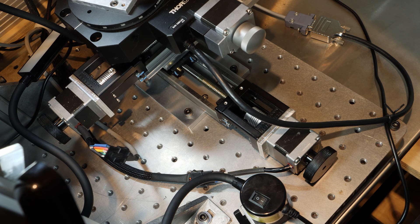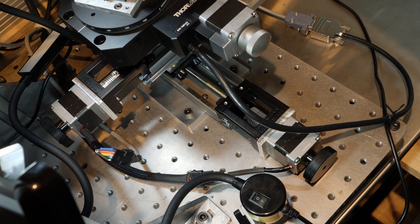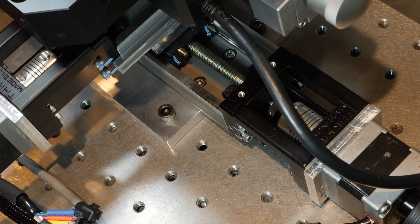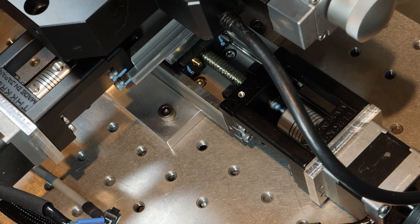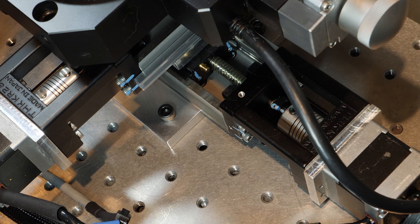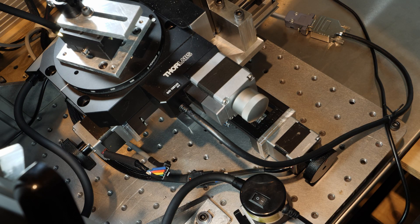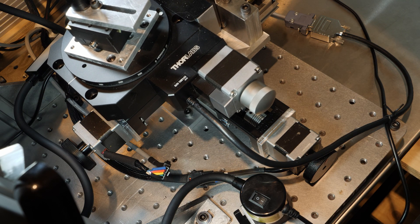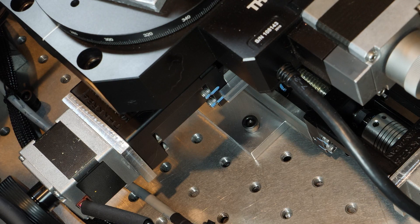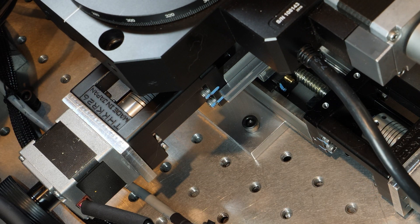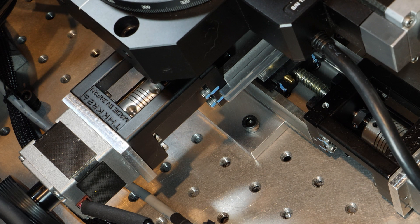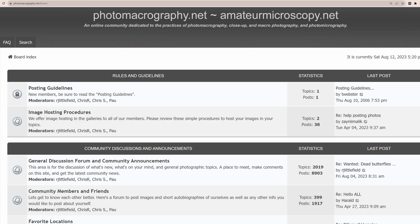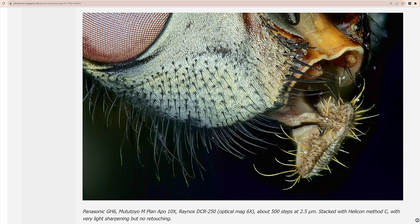The X and Y axes use THK KR 26 linear stages which have a two millimeter pitch on the lead screws so they move 2 millimeters for each complete revolution of the stepper motor. I'd actually prefer a finer 1 millimeter pitch but this is the finest pitch available on these stages. They're more robust than the smaller KR 20 stages so they're more stable and less prone to deflection as the load moves around. I got these from a member of the photomicrography.net forum which I highly recommend if you'd like to learn more about macro and micro photography.